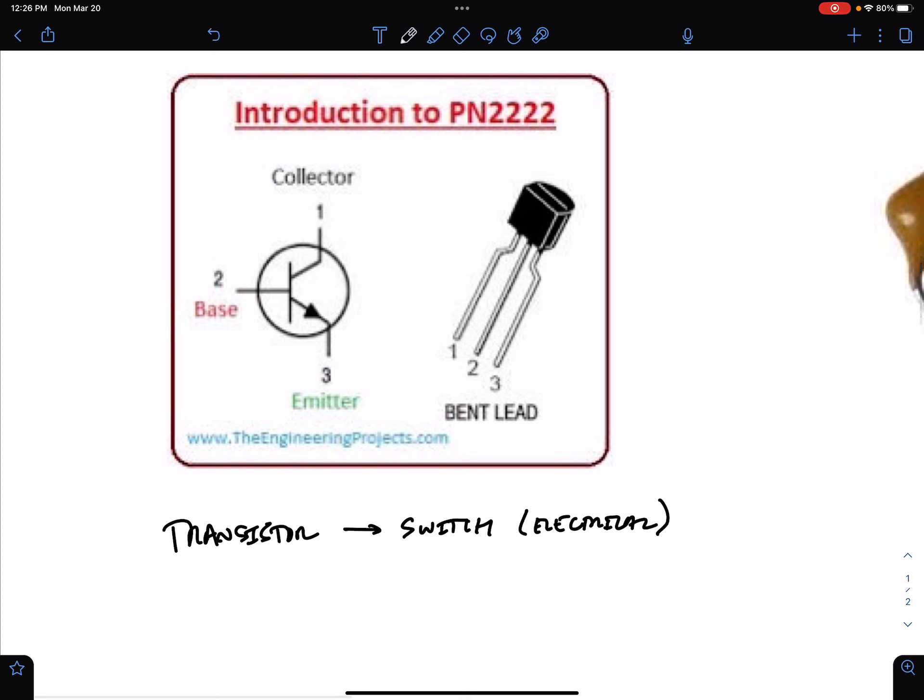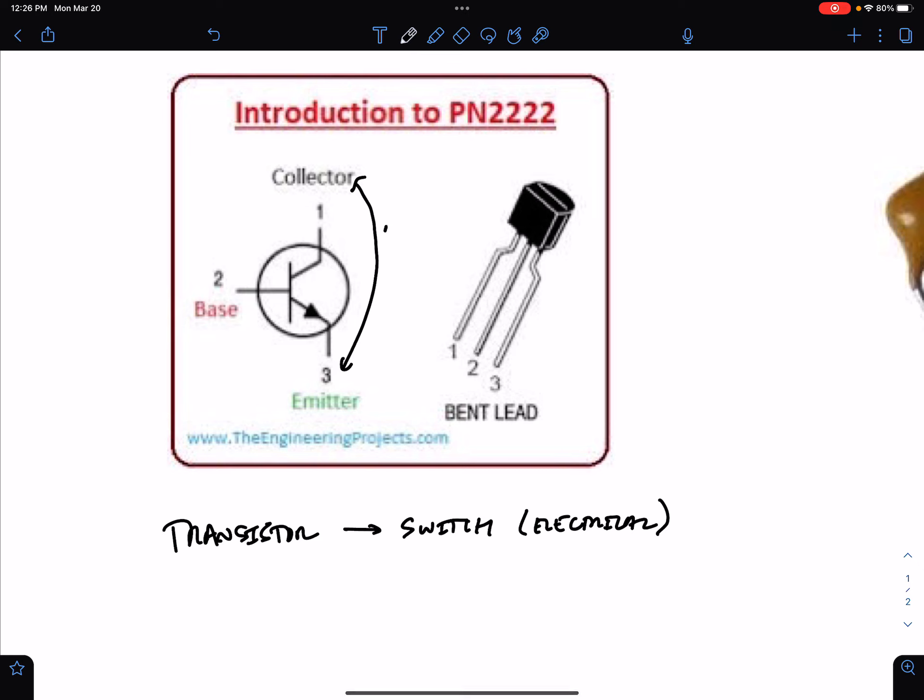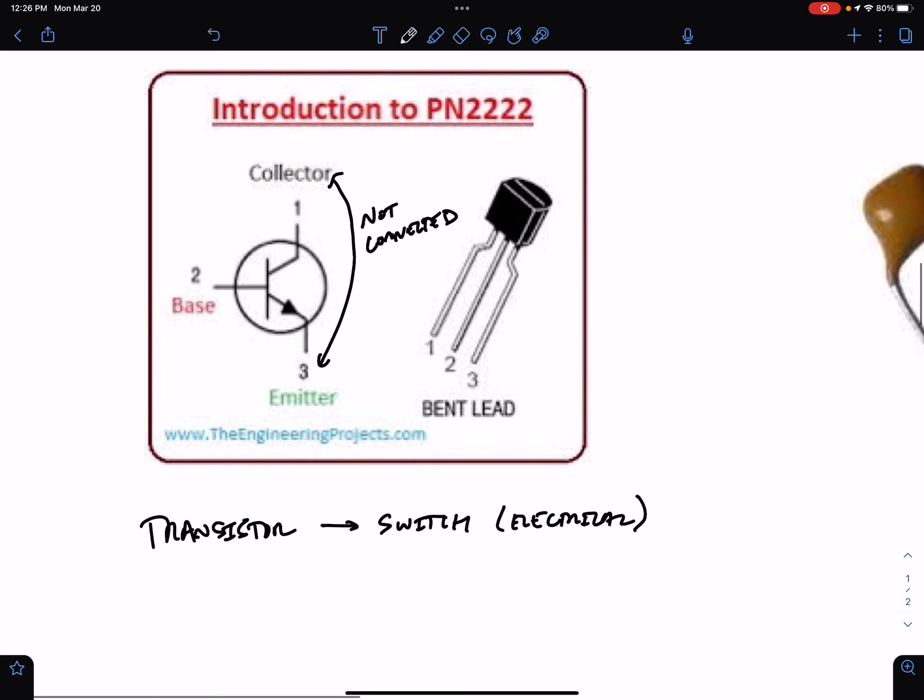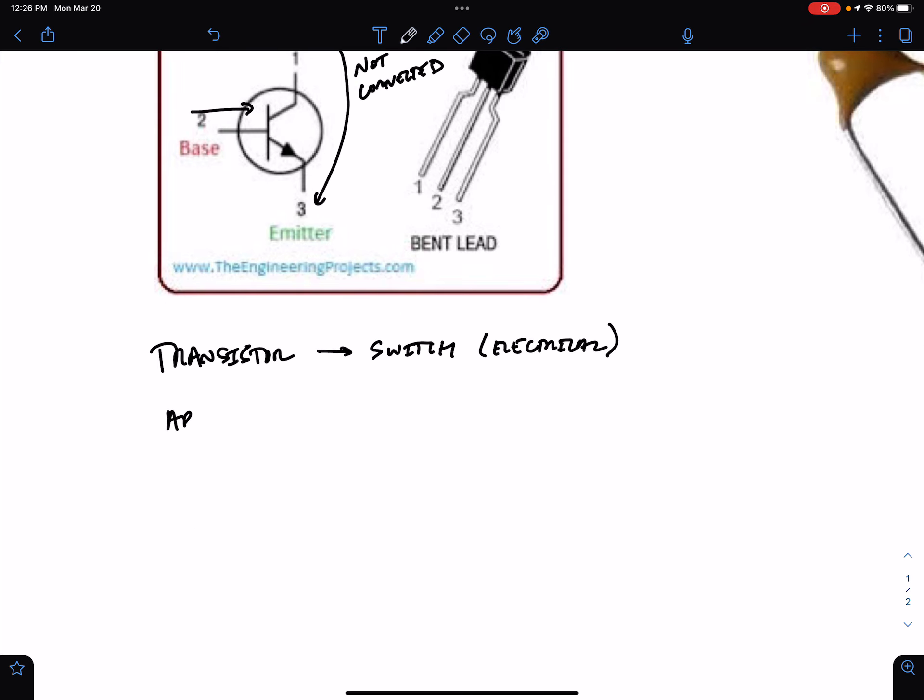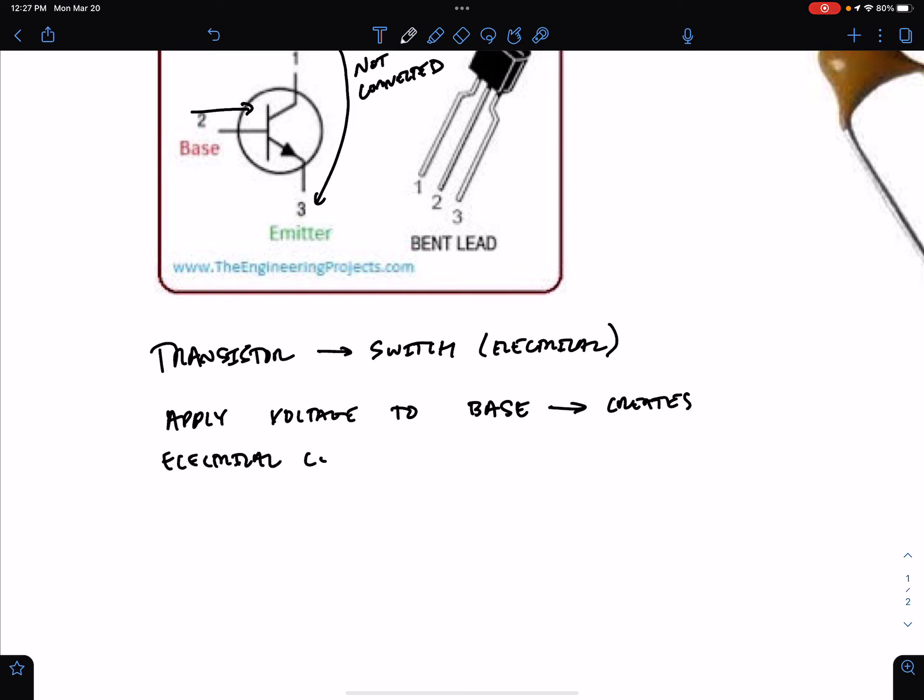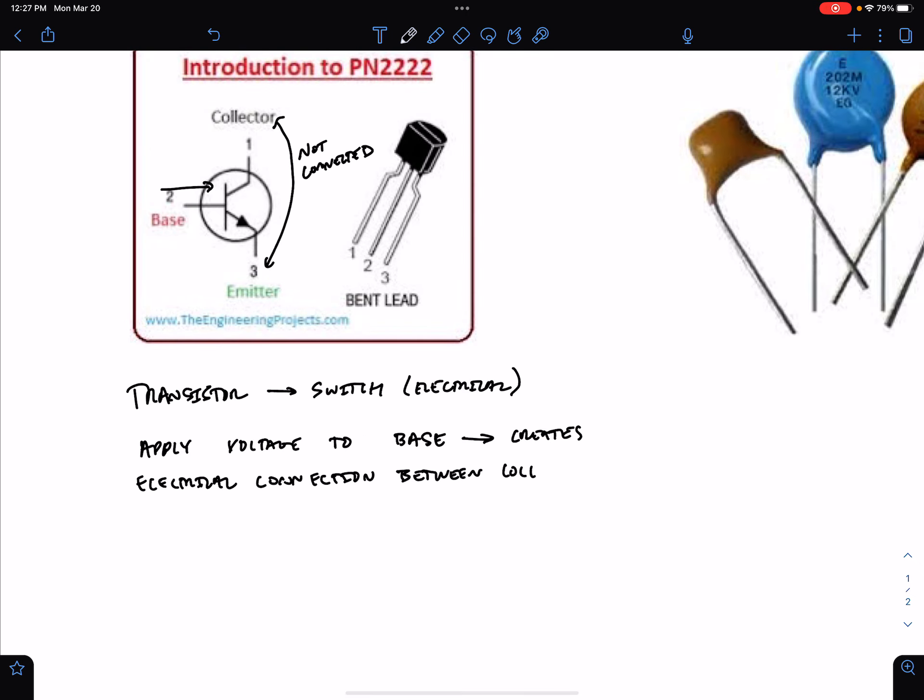What do I mean by that? A transistor always has three pins: the collector, the base, and the emitter. The collector and the emitter are not connected unless you have a voltage applied on the base. So when you apply a voltage to the base, this creates electrical connection between collector and emitter.